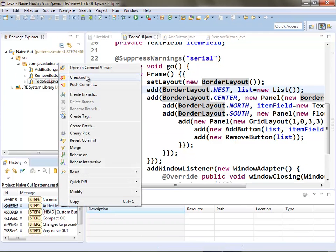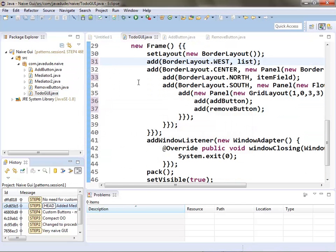It seems like we don't want the logic in the GUI construction, and we don't want it inside the buttons. If it's not in one or the other, where does it have to be? Somewhere else. So we create a 'somewhere else' — and we call this somewhere else a mediator. The mediator is responsible for managing the interaction between GUI components, so the GUI components don't have to know about each other.